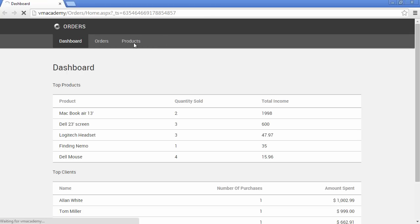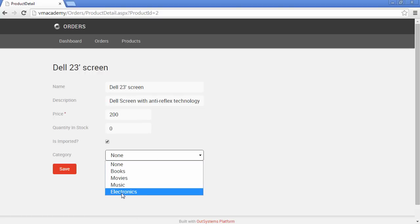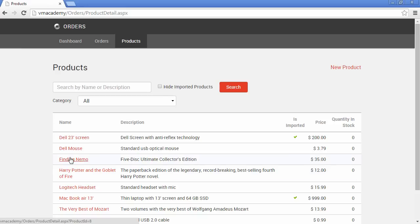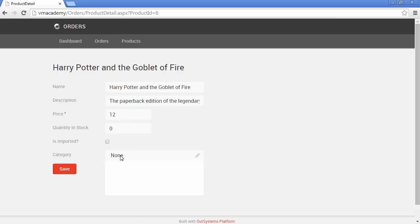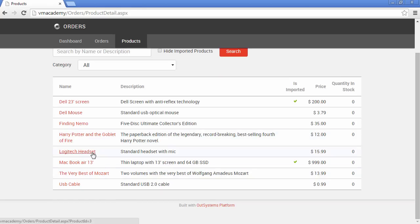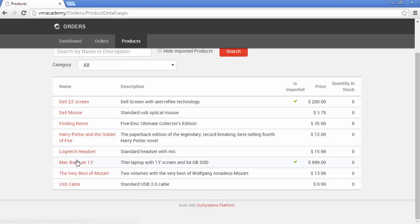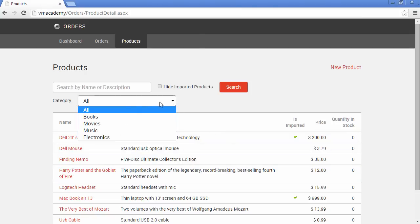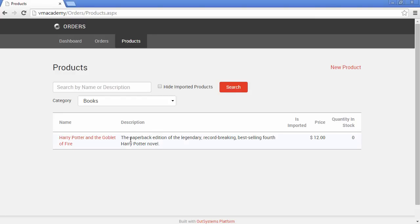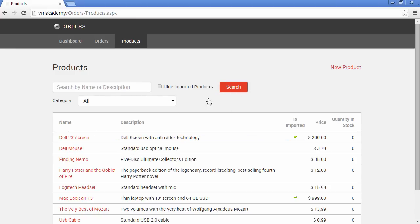Let's go back into the products and edit some of them. The Dell screen is Electronics, Finding Nemo is Movie, Harry Potter is Books, Logitech headset is Electronics, and MacBook Air is also Electronics. Now let's test our filter — showing only Books, then only Electronics products, and finally showing products from all categories. There we have it.